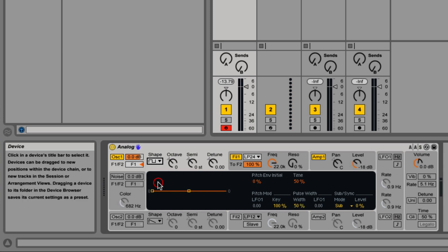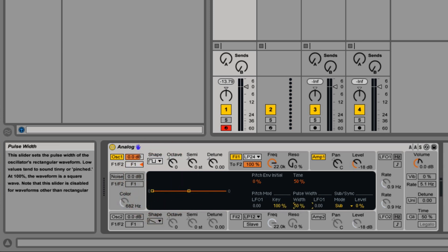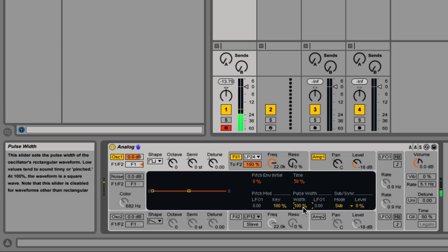If you have the rectangle selected, the pulse width over here lights up. At 100% it's a square wave, but as you bring it down, it's a variation of a pulse wave, or what they call rectangle.